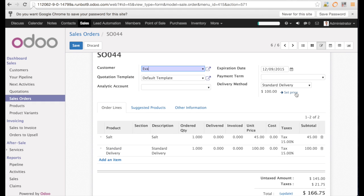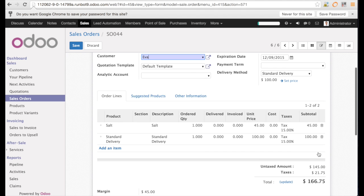So we click on set price and this price is going automatically now in the sales order as a delivery line.